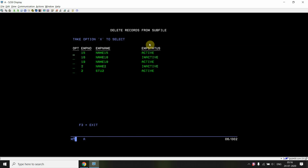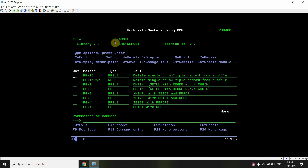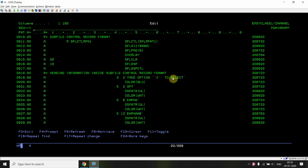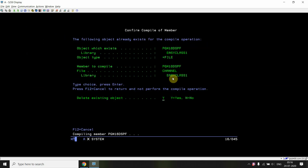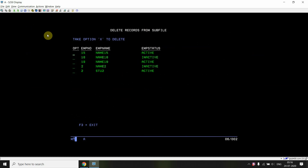You can see this is the subfile having multiple records loaded. You can take option X to select, or option X to delete. You can take option X one time on a single record or on multiple records. If you take any option other than X, it won't delete any record from the subfile — only option X will delete the record.